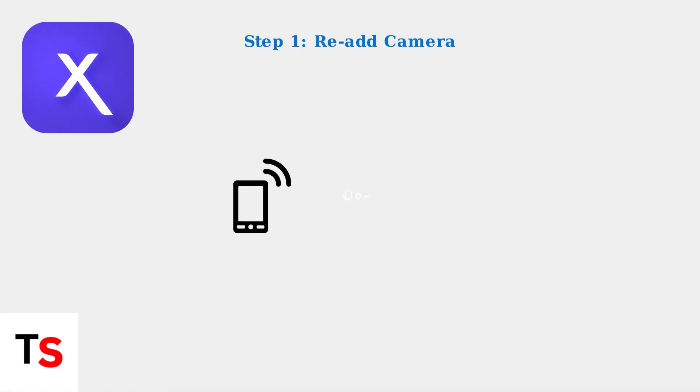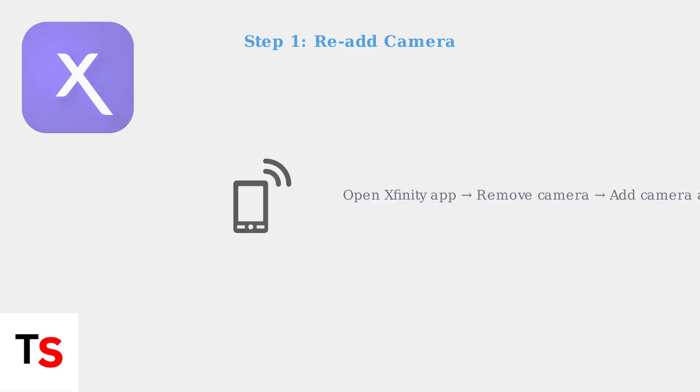The first and often most effective solution is to re-add your camera through the Xfinity app. This simple step resolves many minor connection glitches.